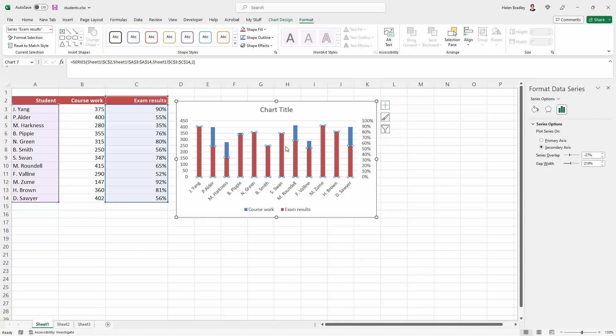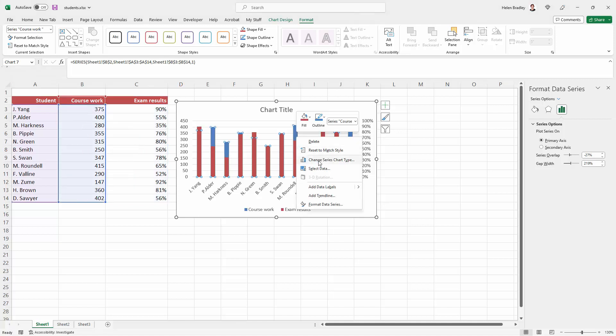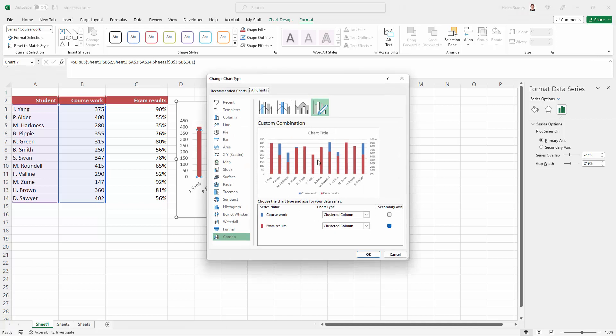But it's just made nonsense of the chart at the same time. So what we need to do is to change how this is being plotted. At the moment, it's sort of changing the color of the chart in a ridiculous way. What we're going to do is just right click here and choose change series chart type.